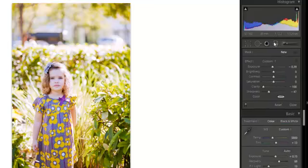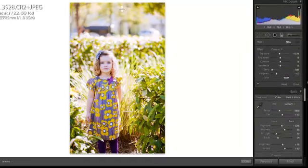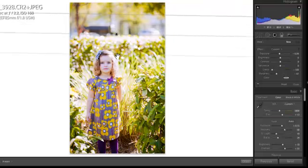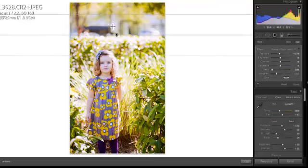The next is the graduated filter and all you do to use that is you're going to click on your picture and pull down and you can see that filter is coming up right there.